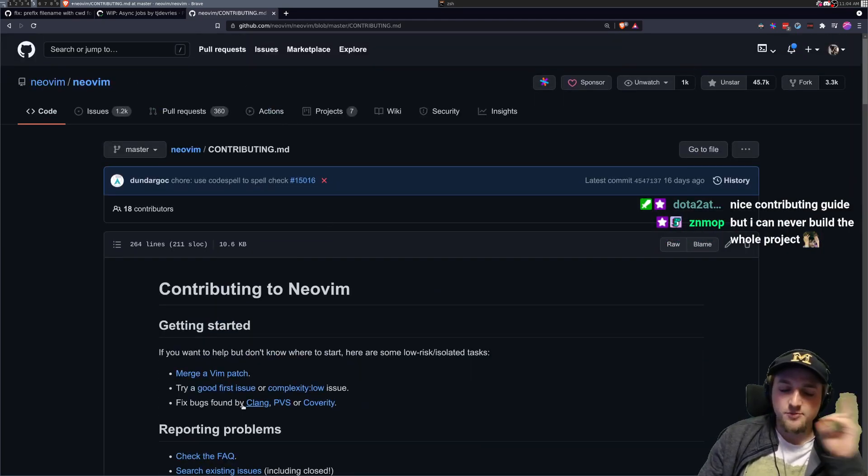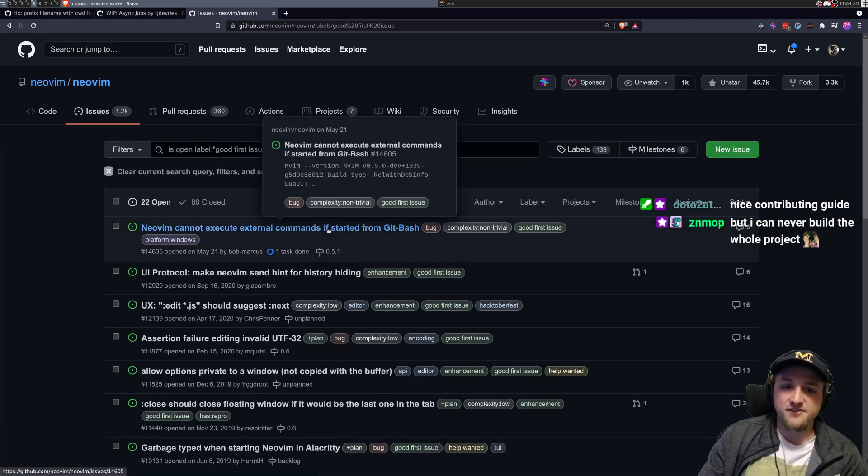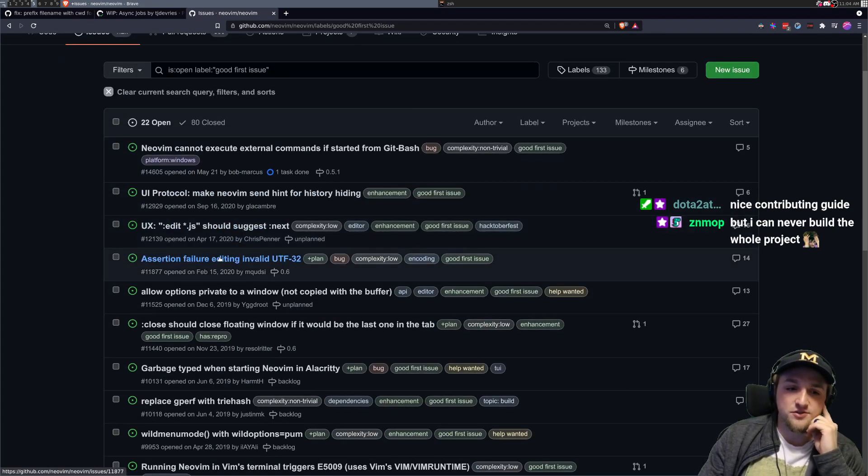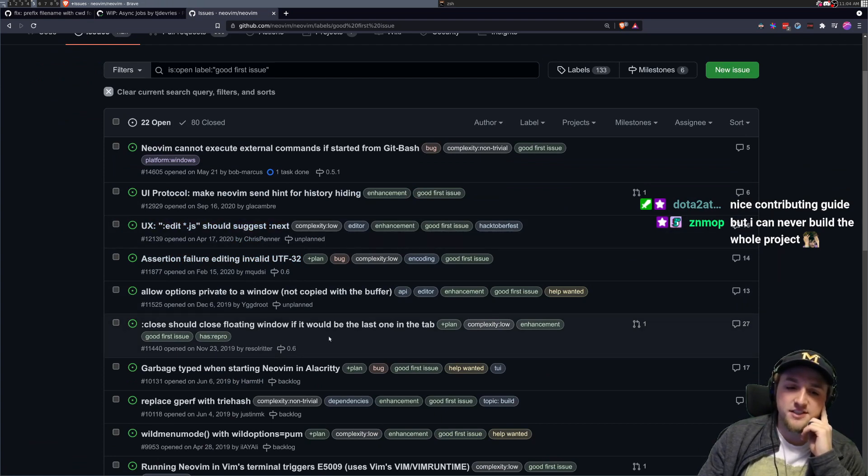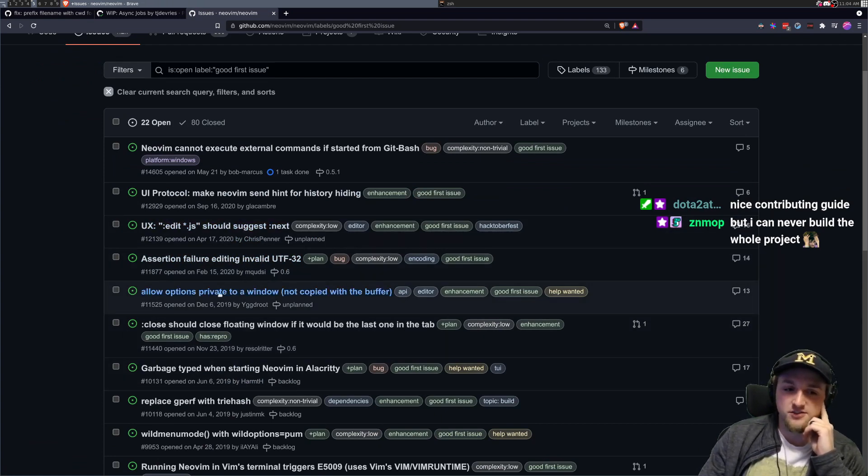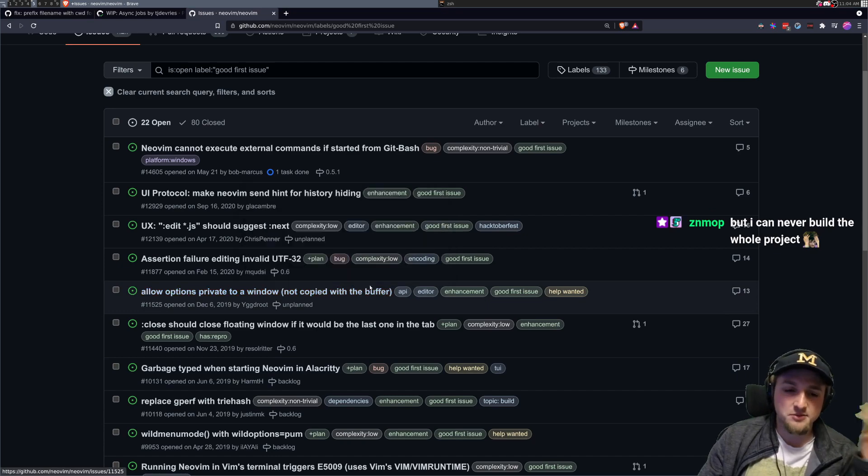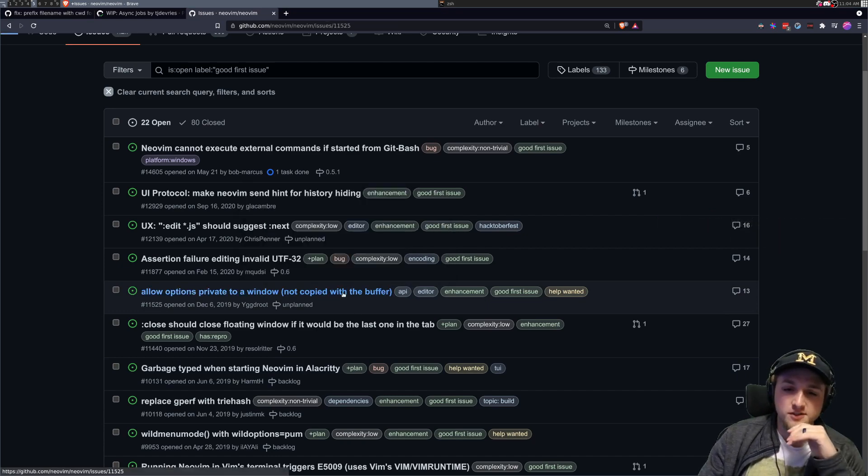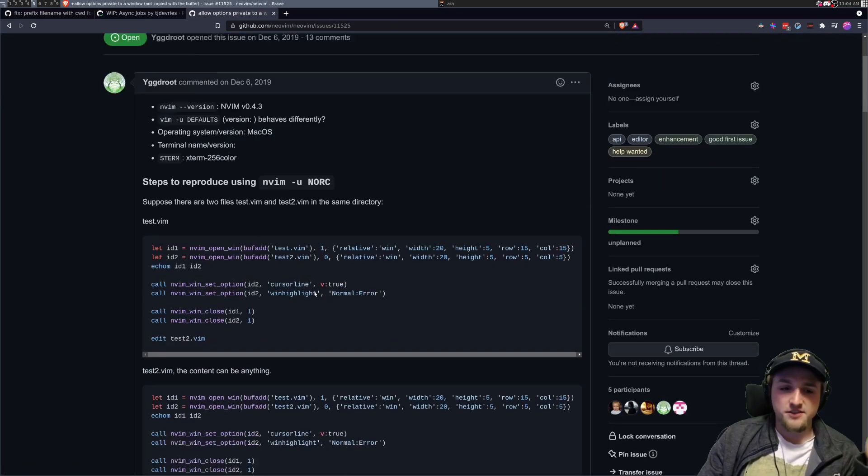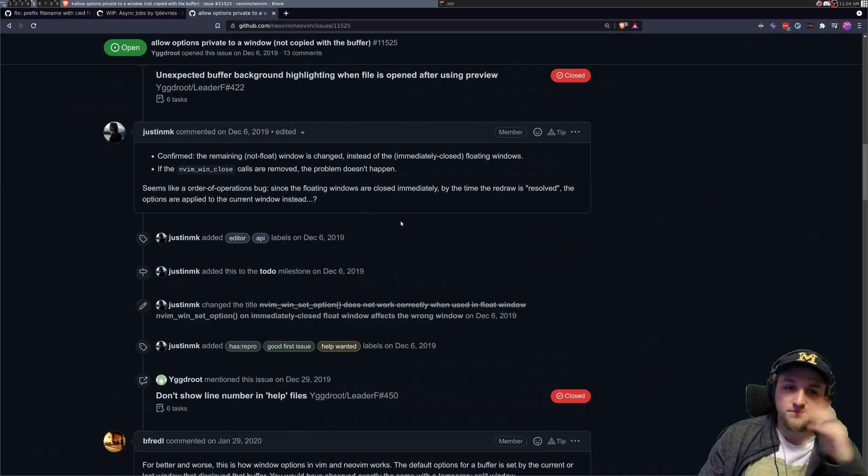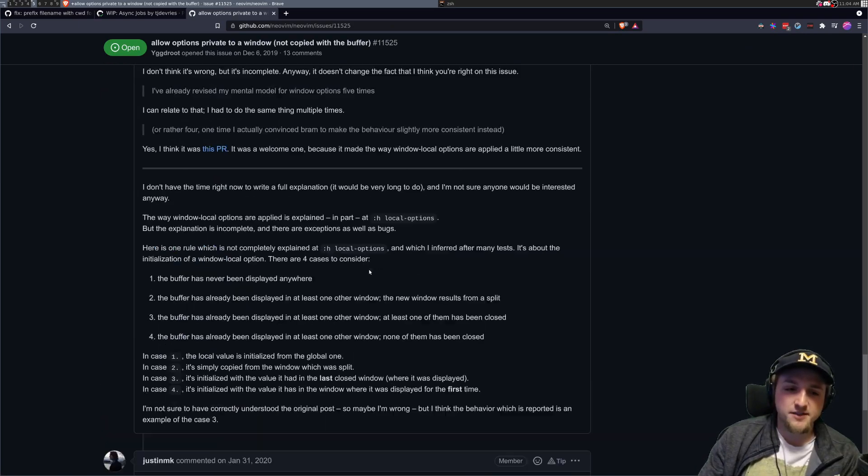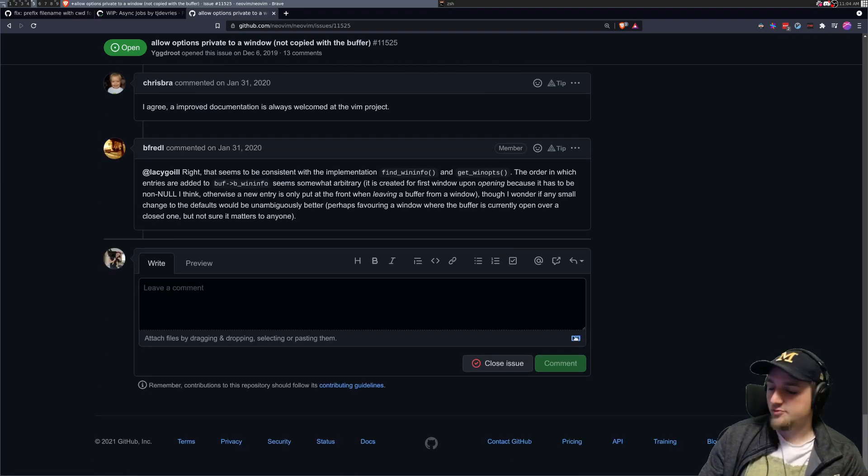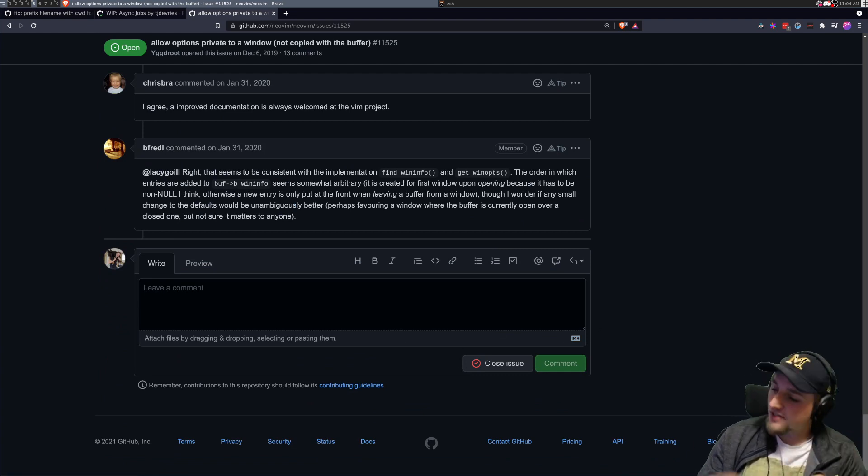After that, you might want to do something like, we've got a tag for a good first issue. You could scroll through here and you could look for something that sounds really interesting. So like, maybe it's allowing options to be private to a window. So you could click on this, you can read this, follow through. And then maybe you want to ask at the bottom, hey, I'm interested in starting this. What are people's thoughts on that or something?